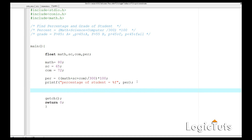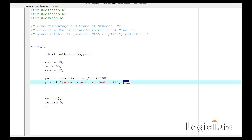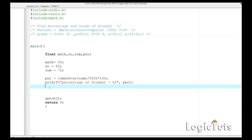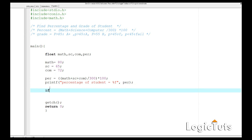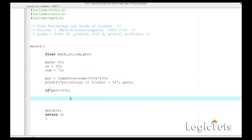We don't need any other variable here. We just need to check if the percentage is greater or less than these boundary values. Now we are going to apply our decision making: if the percentage is greater than or equal to 85, then do something.